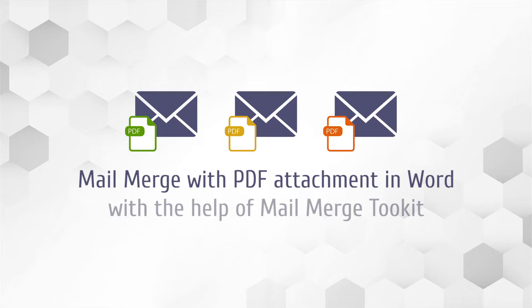This feature is not available in Microsoft Office by default but can be added by Mail Merge Toolkit, a reliable add-in from Muppilab.